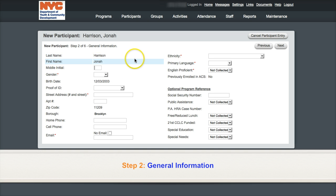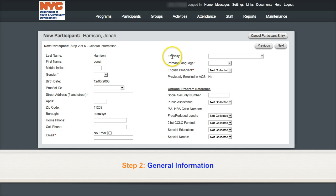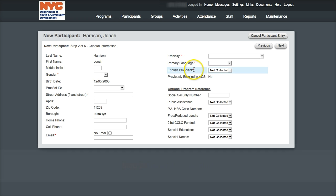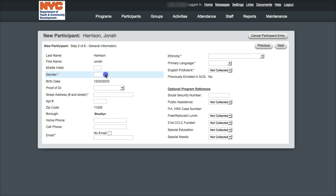The second step asks for general information. Please take note of the red stars by some fields. The red star indicates that this is a required field. You will not be able to advance to the next page unless this field is completed. Participant gender is a required field.